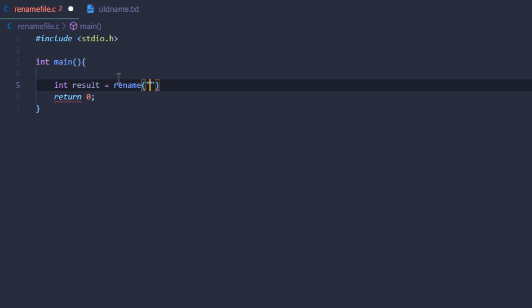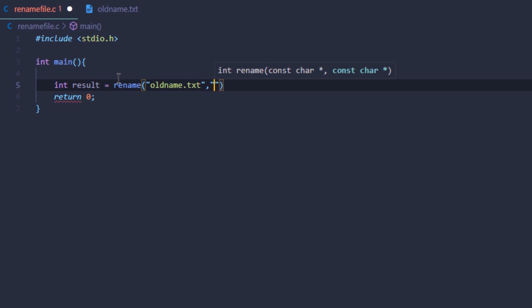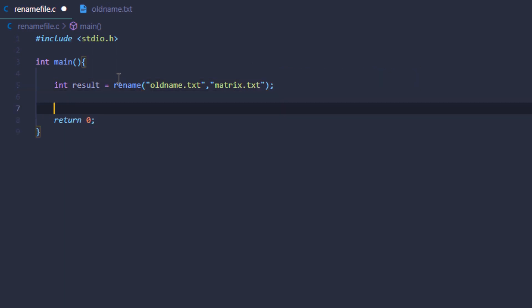Since the file that I want to rename is in the same directory as my program, I do not need to pass in the full path — I can simply write the name of the file, which was old_name.txt, and then after the comma I'm going to type in the new name, which is matrix.txt.